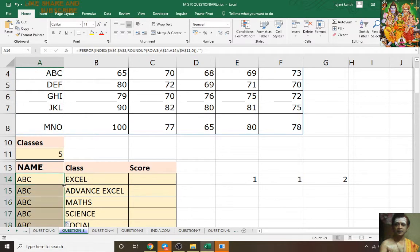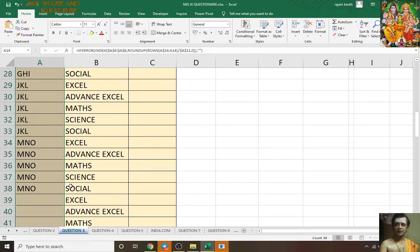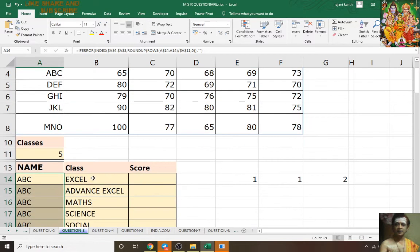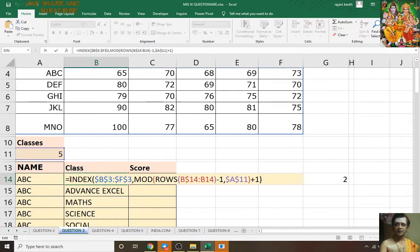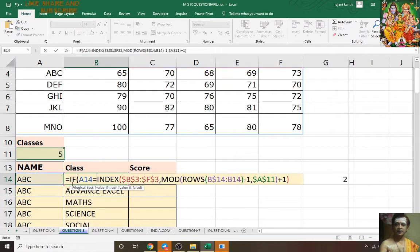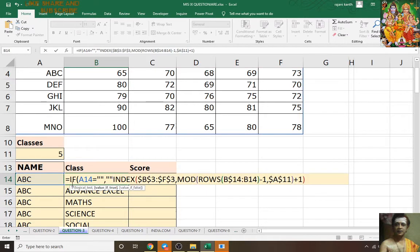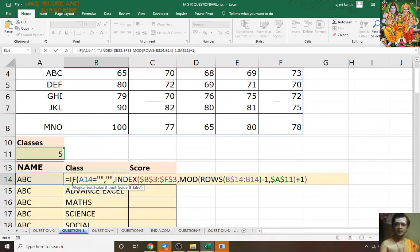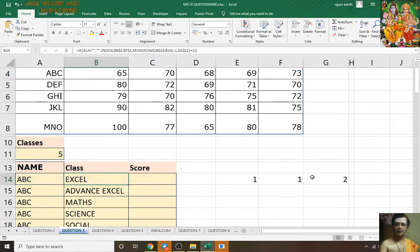Double-click. It will show the error here. Also the same formula but with IF: if this equals blank then show me blank, else run this formula — Ctrl+Enter, double-click.